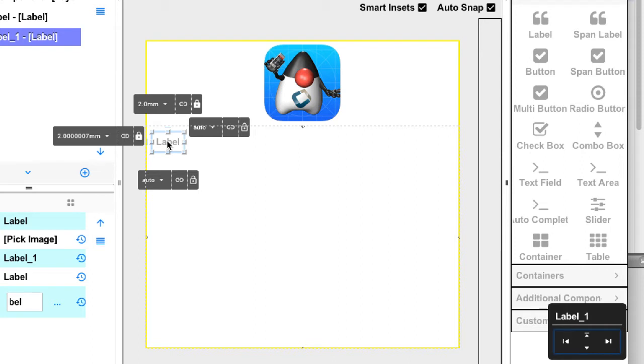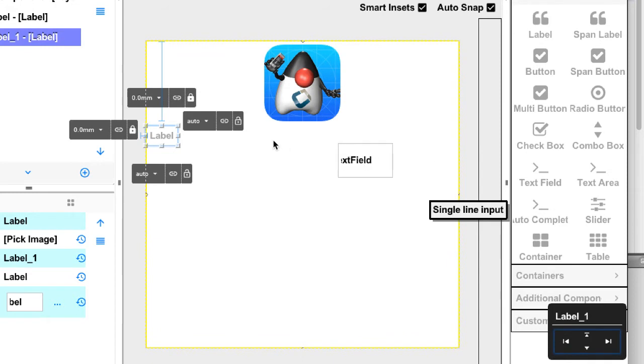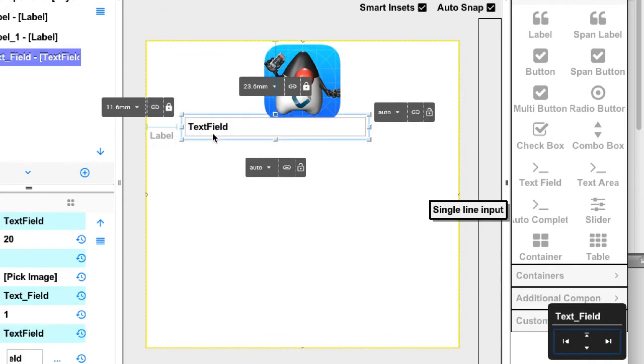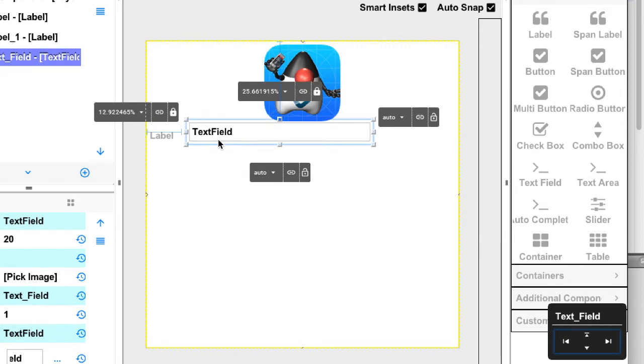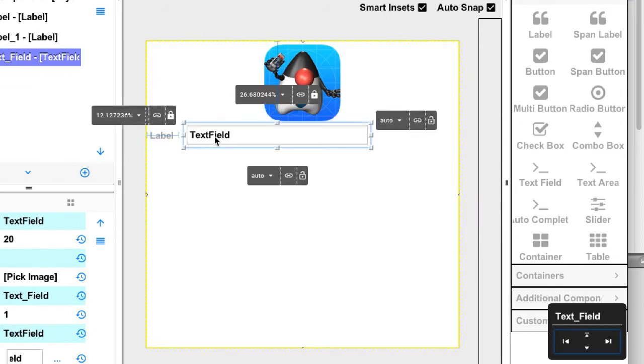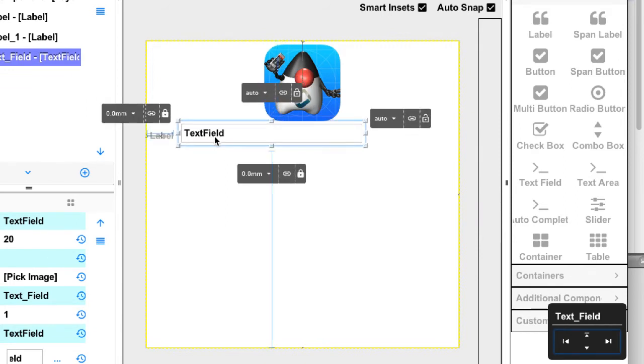When I drag the label up the smart insets kick in and automatically connect the labels top inset to the icon label I placed before. That means the label will be positioned relatively to the icon. Now I drag a text field next to the label. It sometimes takes some wiggling to find the right location so everything fits but I want to show you a neat trick to configure this positioning.